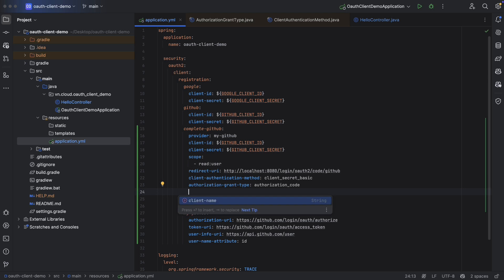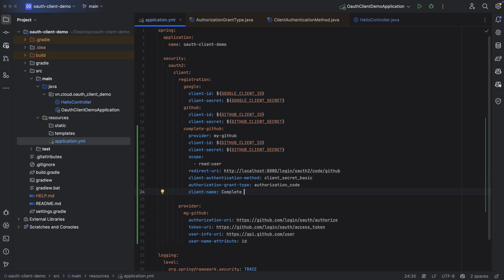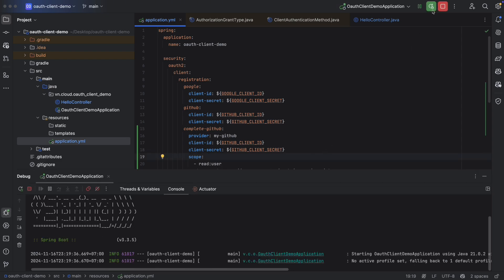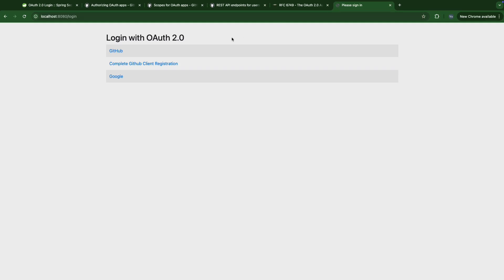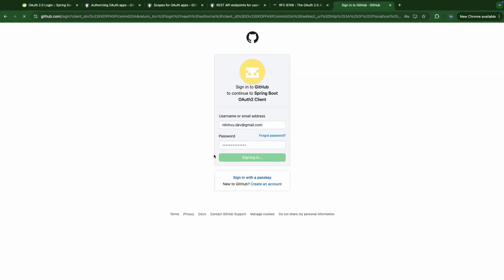Let's set the client name to 'Complete GitHub' for the client registration. Let's run it. Let's try to access it — now we see the 'Complete GitHub' login registration. Click it, and we get 'Hello 11016089'. That's what we expected.